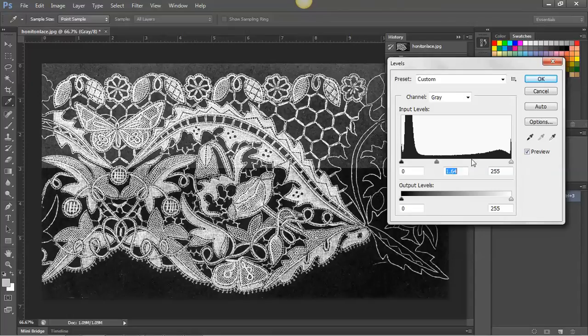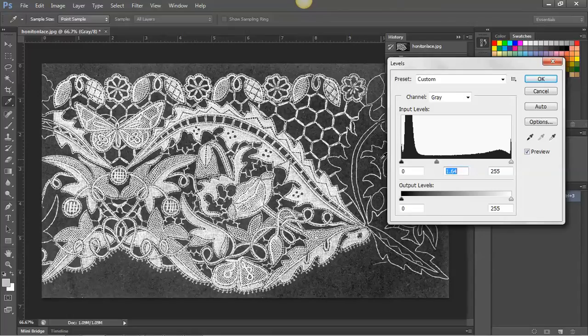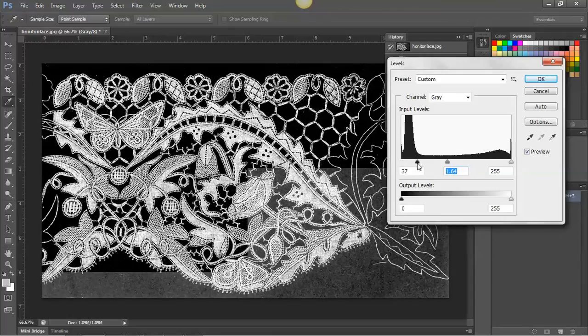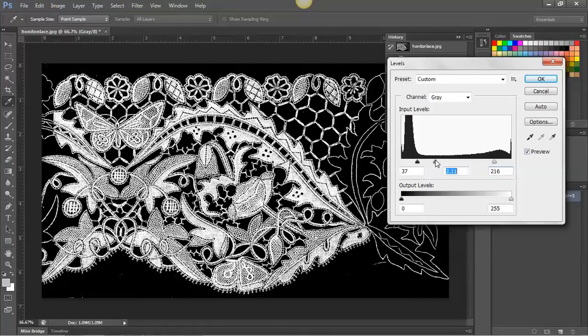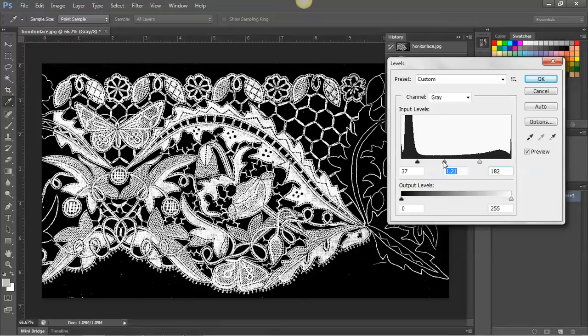We just use these sliders to make the image have a much more contrasting appearance. Already this is beginning to look really high contrast. But we don't want to completely lose all of the details of the fine lace work.